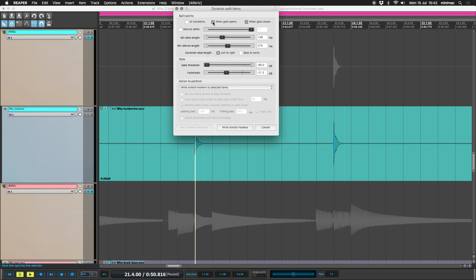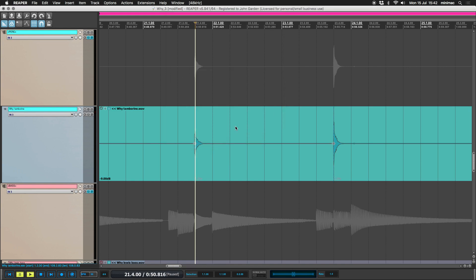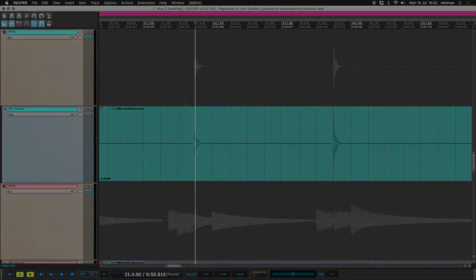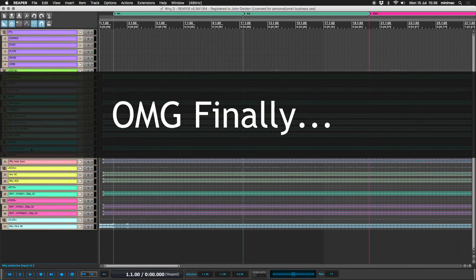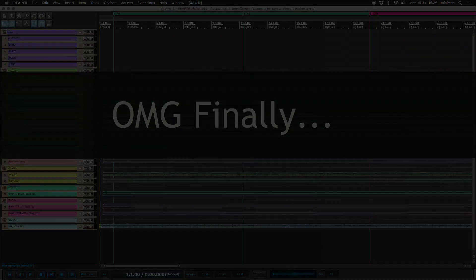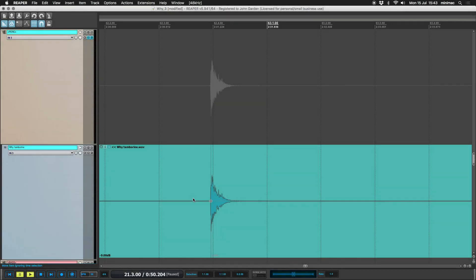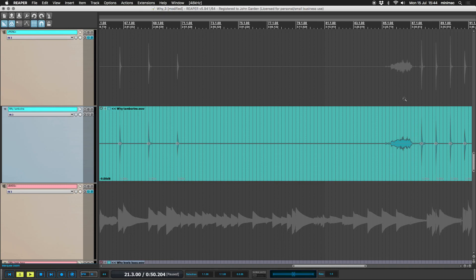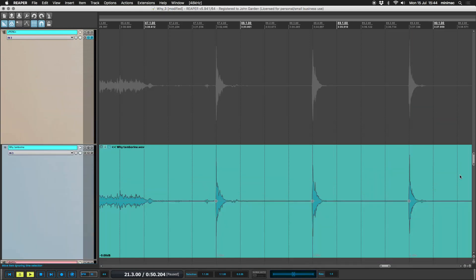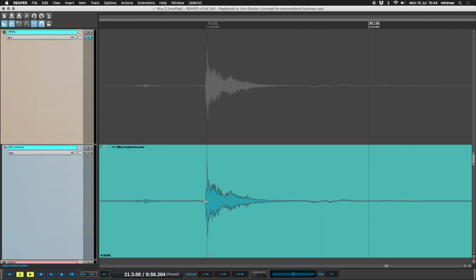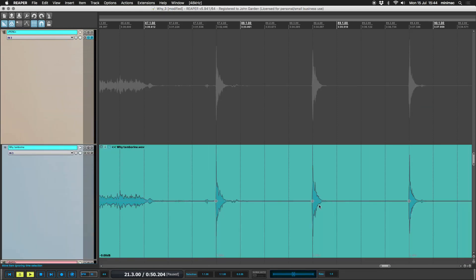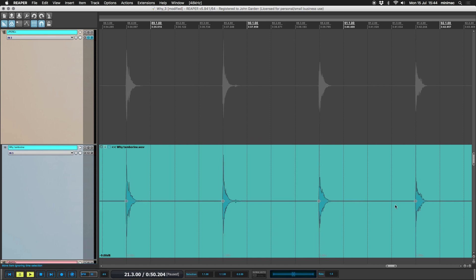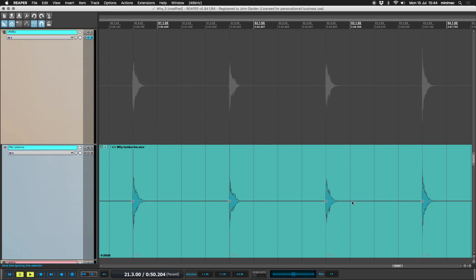I want to take gate opens, gate closes out of the equation and put at transients. Let's try that. Exactly. We've got stretch markers exactly where we want them, which is at the transients. And we haven't got more than one stretch marker where we want them to be.